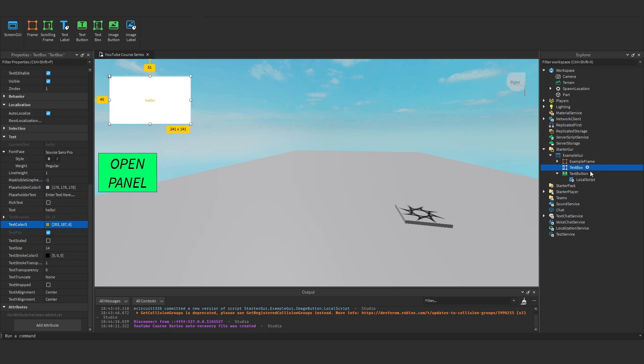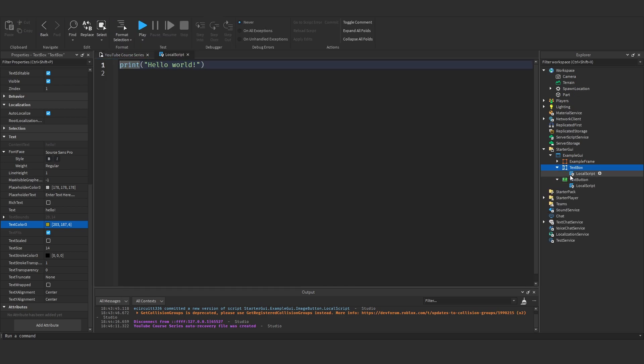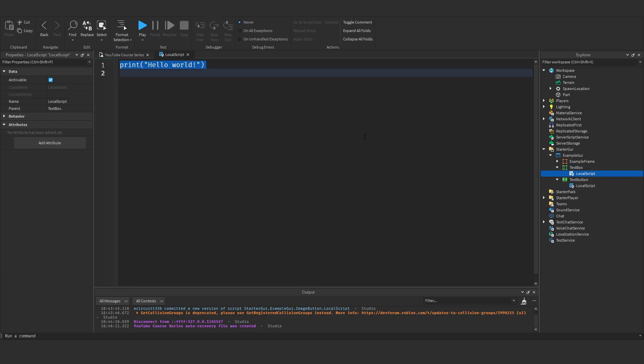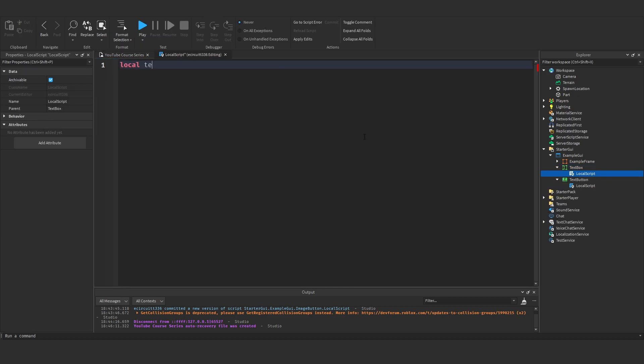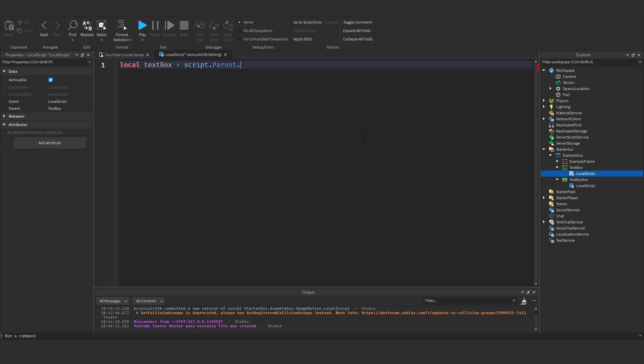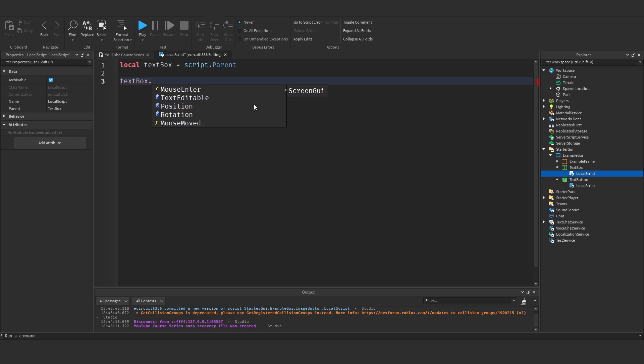And that's really what a text box is, there's a few little functions. So if I say local textbox equals script.parent textbox dot, you've got mouse enter, mouse moves, a couple of other things.